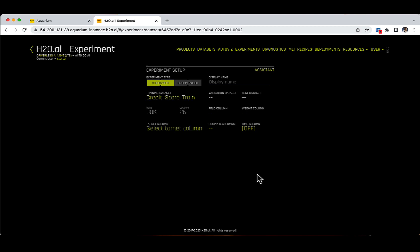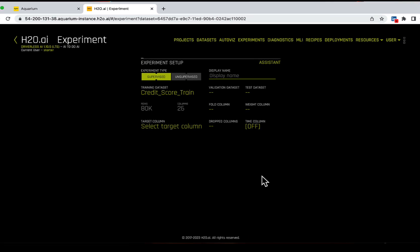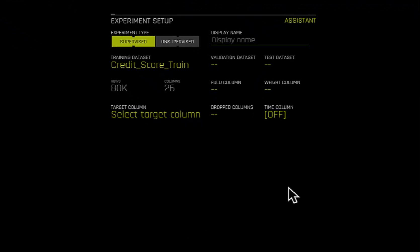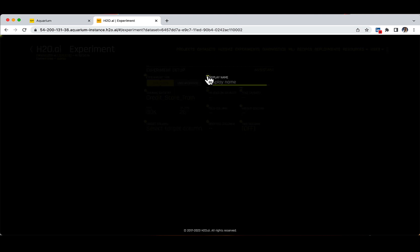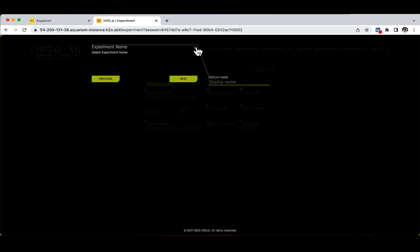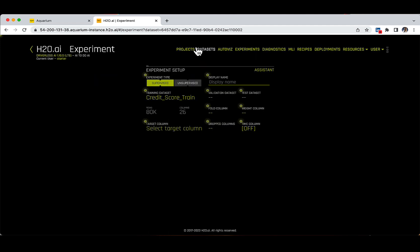The Experiment Preview page will appear next. This preview page displays all the settings that Driverless AI will use before launching an experiment. What I particularly like is the Assistant button on the top right side of the Experiment Setup section, because it presents an interactive tour for first-time users. If you click on the Assistant button to enable it, you will see yellow circles appearing around sections of the Experiment page. You can click on them to get additional insights and navigate using the previous and next buttons.